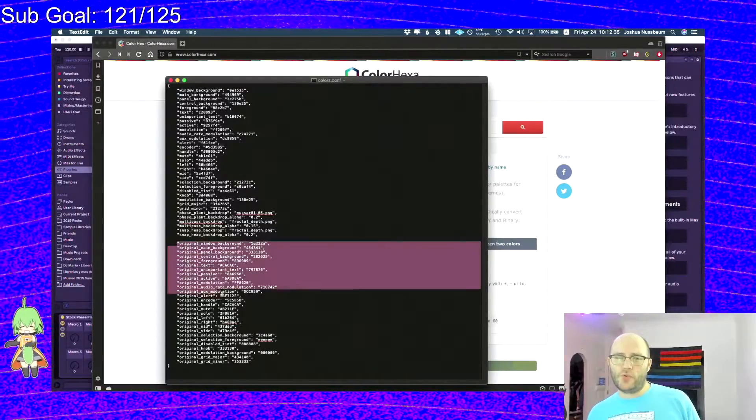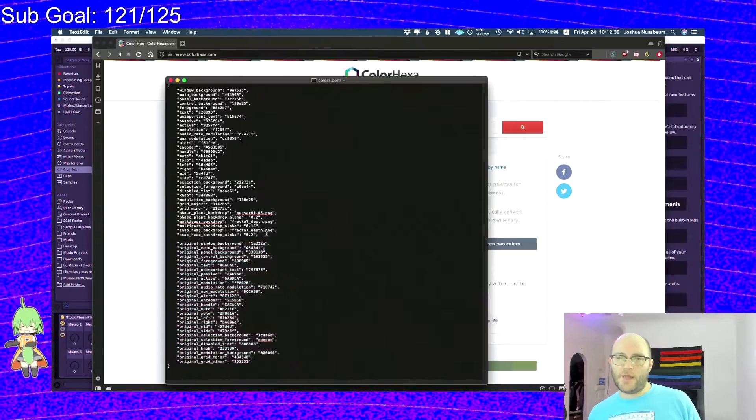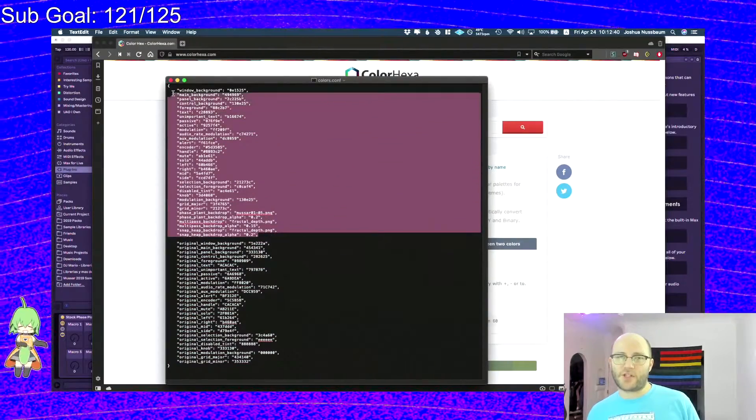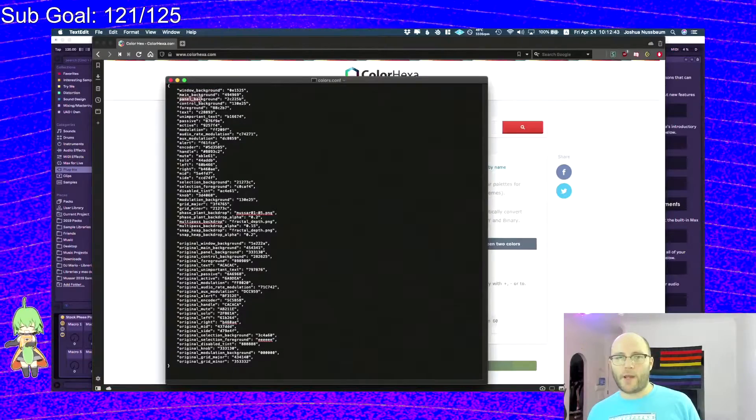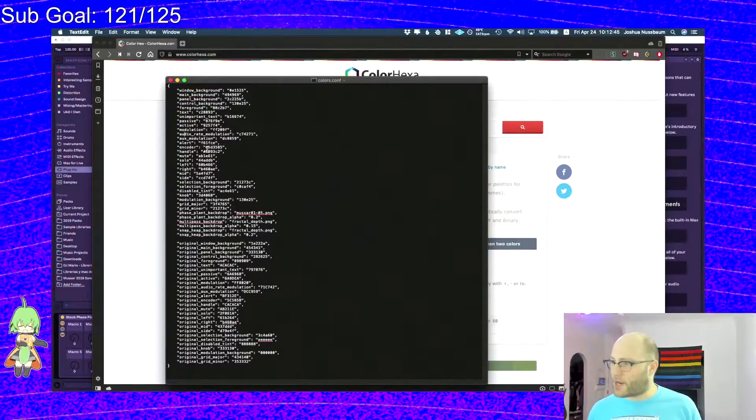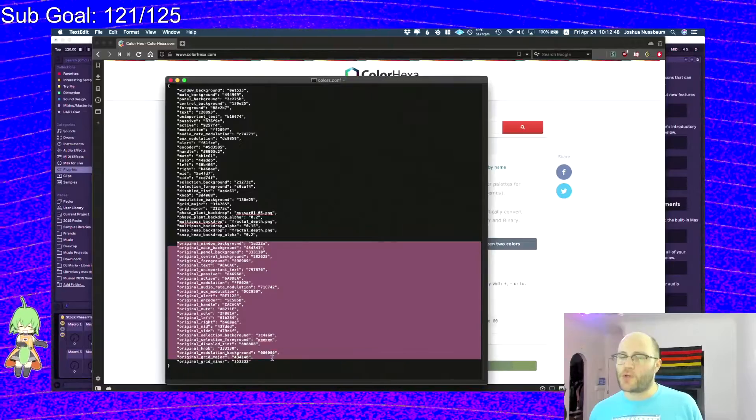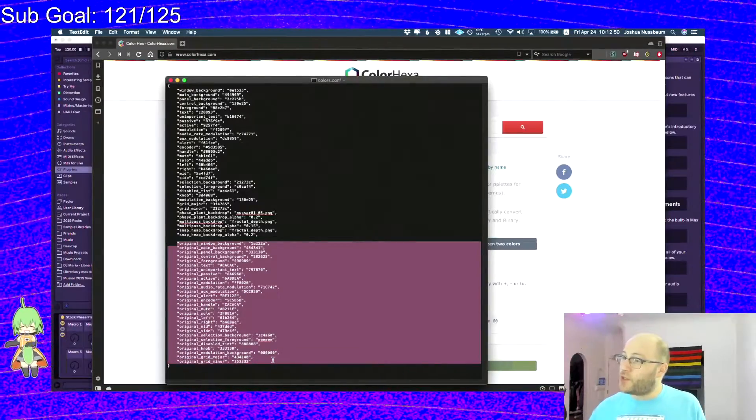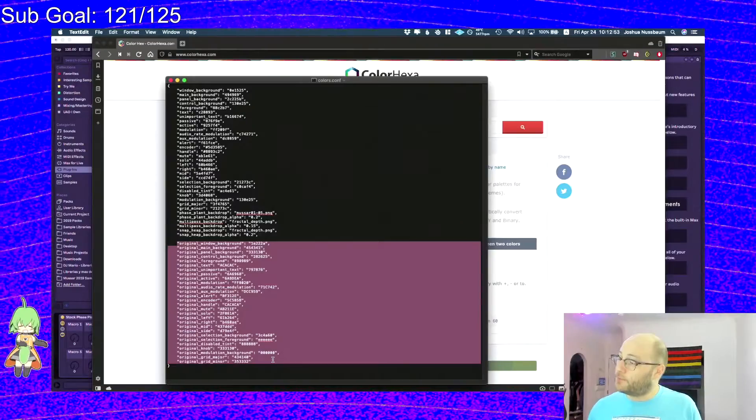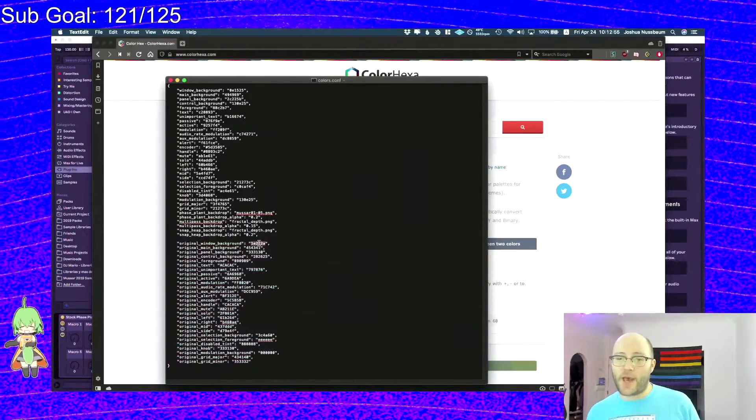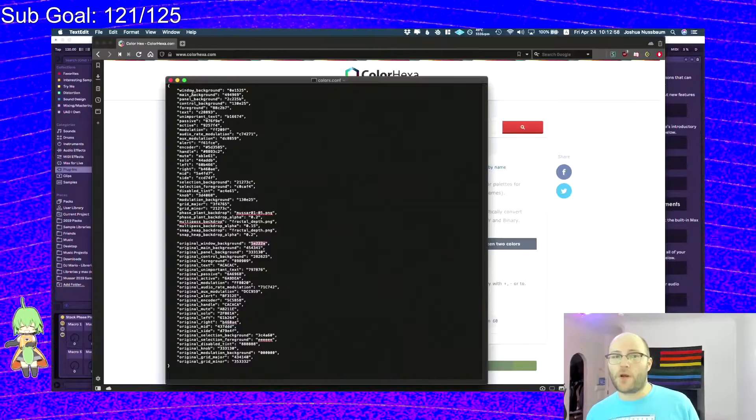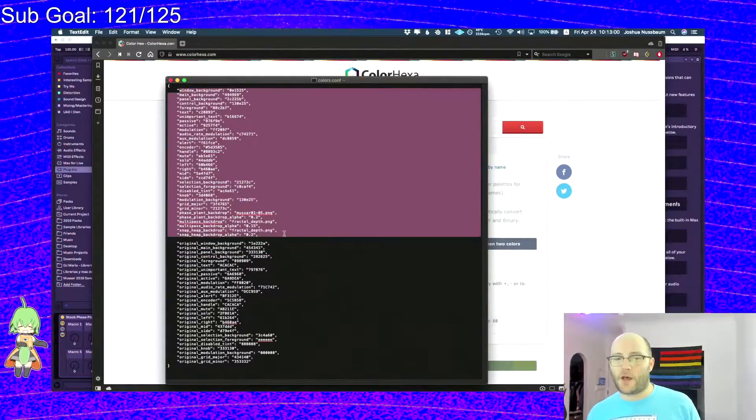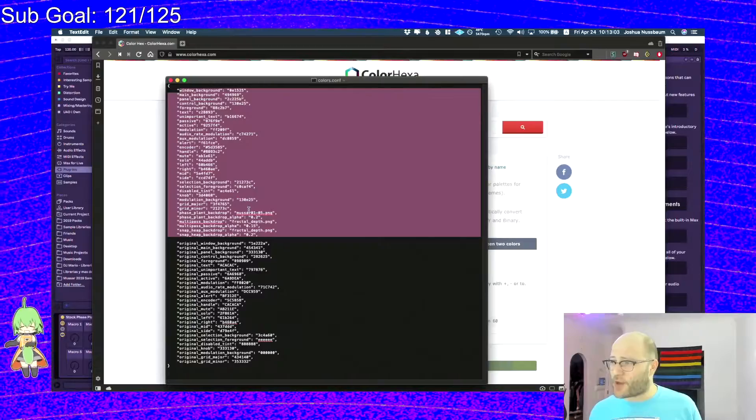As you can see, there's two sections to this. You have original, and then you have all the stuff that's just labeled as the thing, like window background, panel background, text, etc. This is the starting point. So if at any point you want to kind of start over, you can just go ahead and copy each one of these over to these parameters and it should just default back to the starting point.